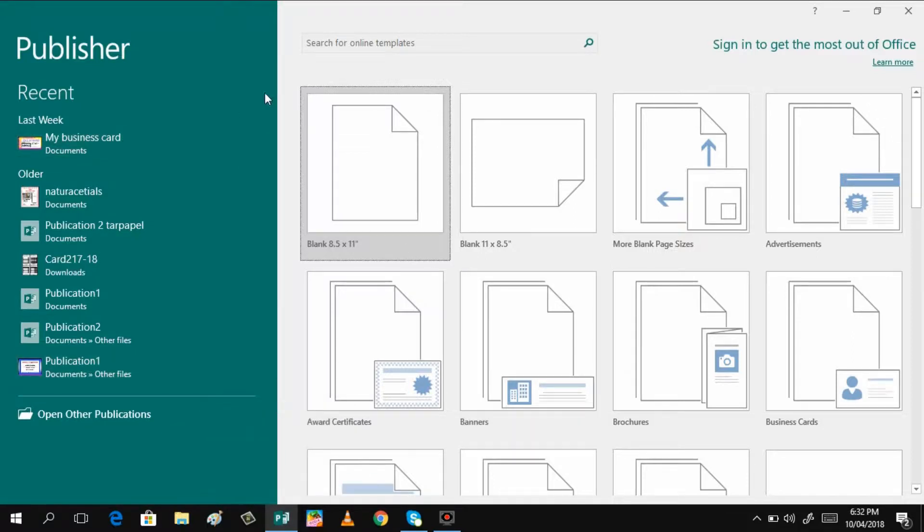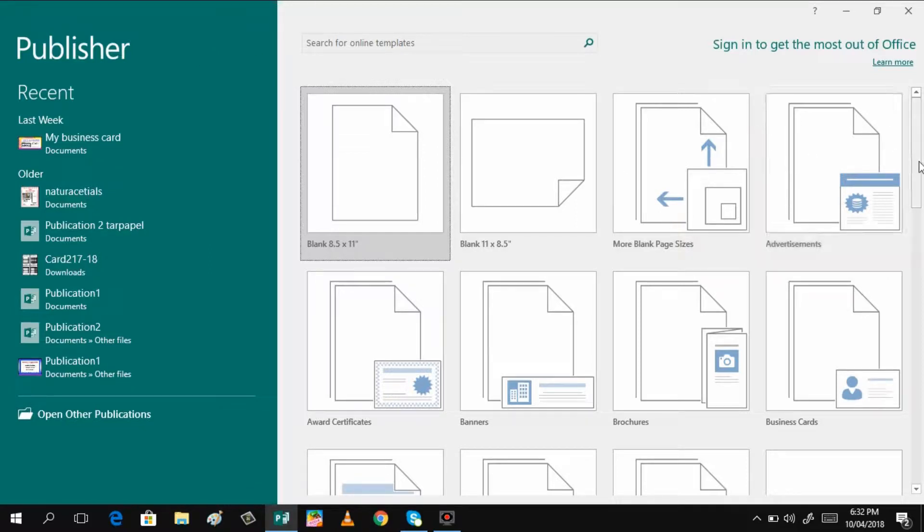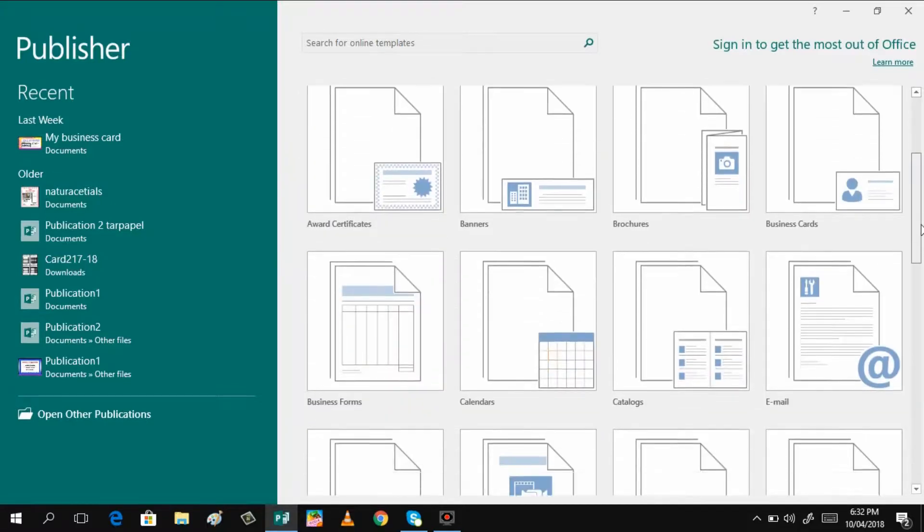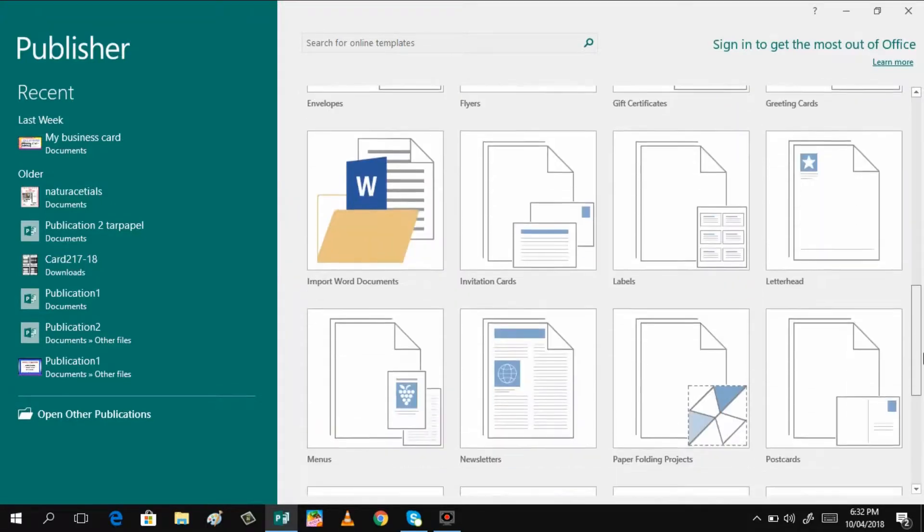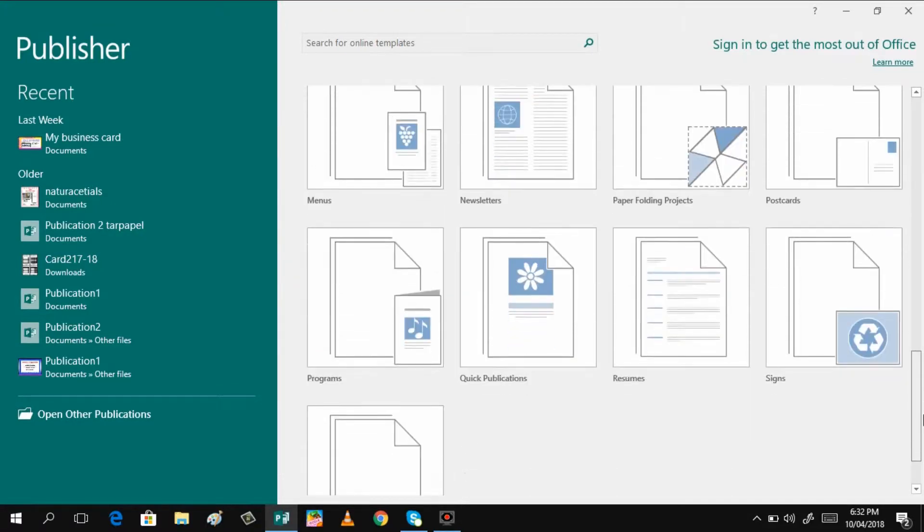I have already opened Microsoft Publisher 2016, so what you will do is just scroll down and then click signs here.